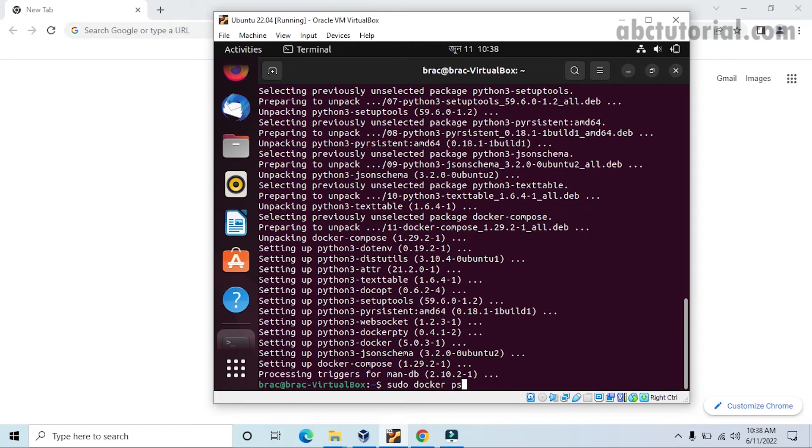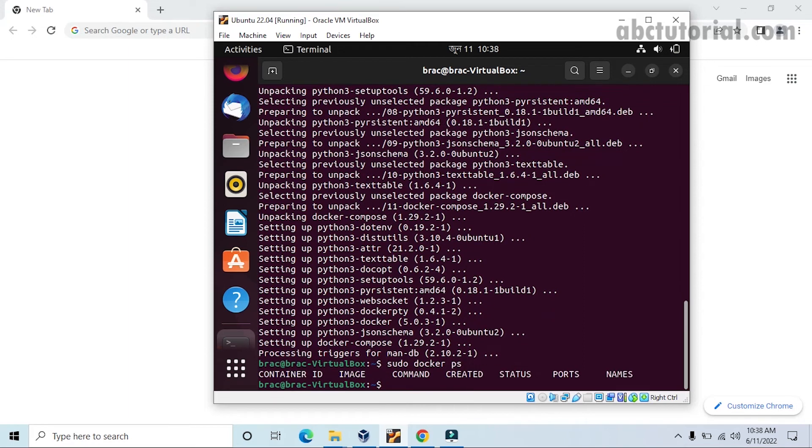See, it's pulling and it's downloaded. So if we check containers and images, there is no image created because...